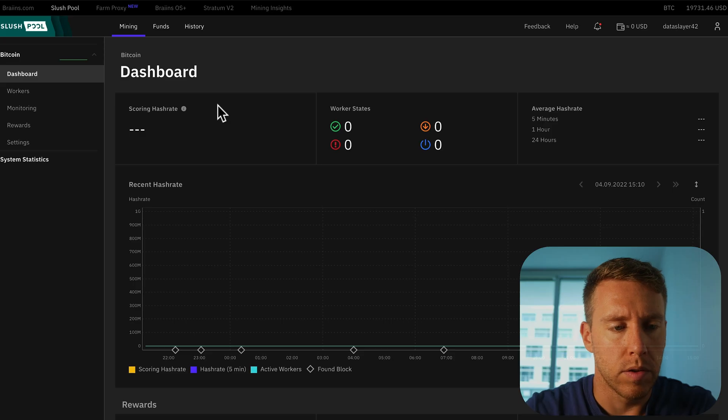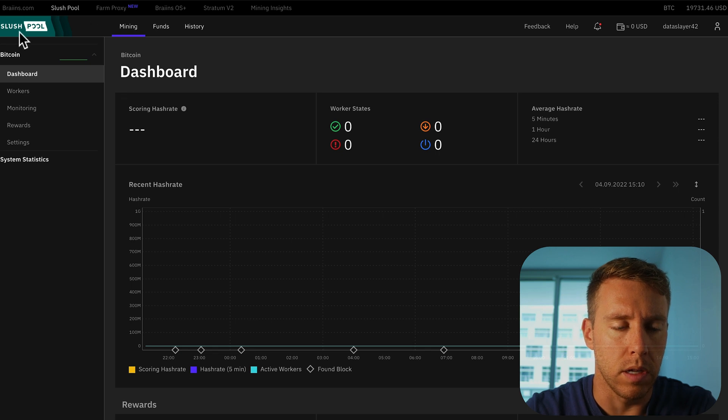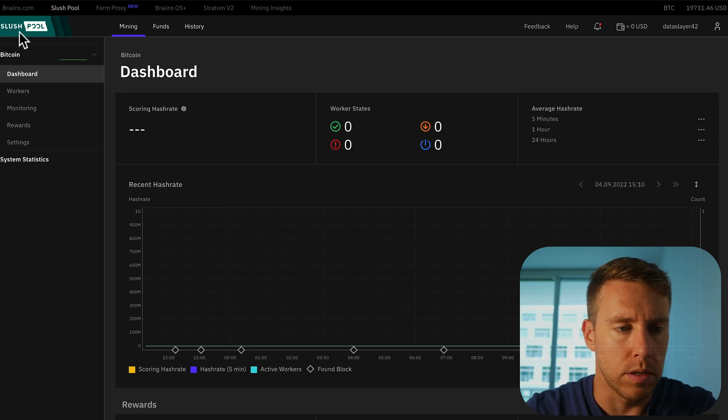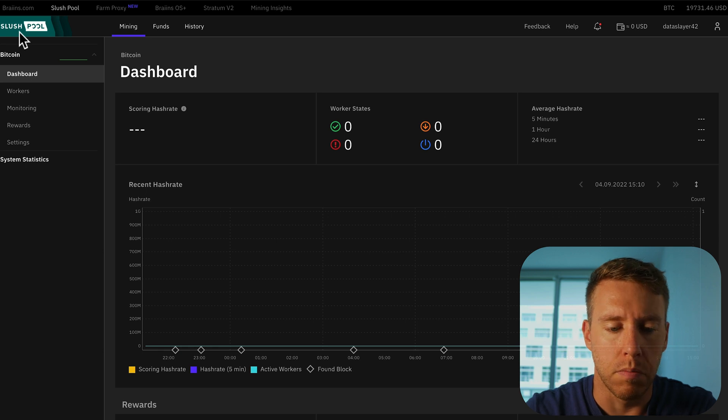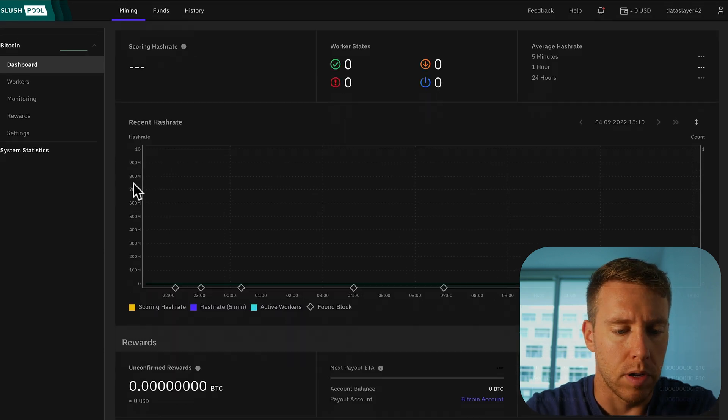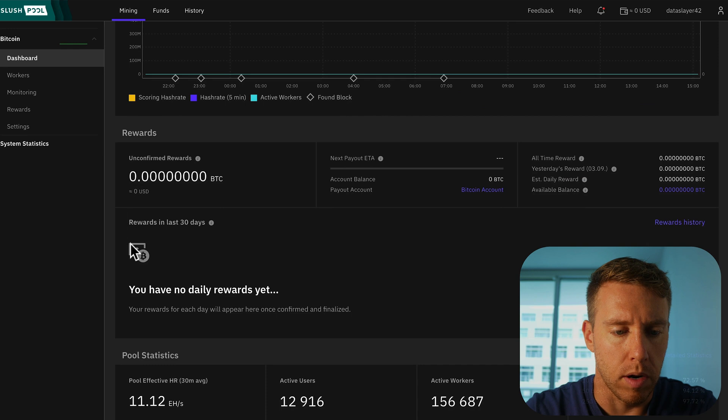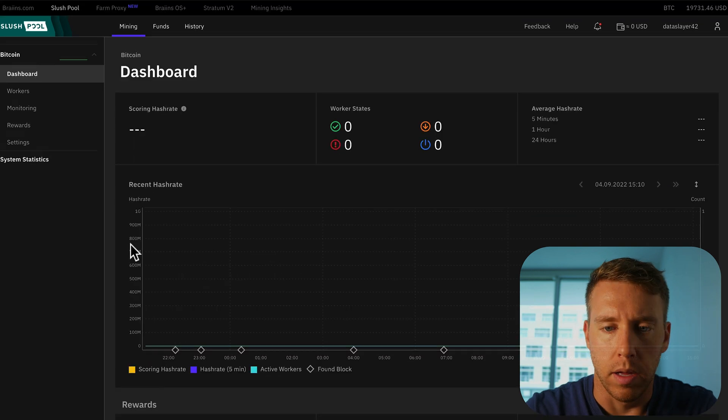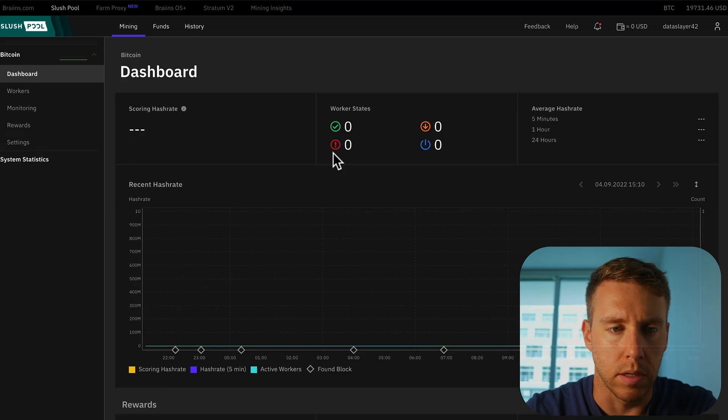Okay. So the first thing we're going to want to do is create an account on Slush pool. Slush pool is going to allow us to join a pool to mine Bitcoin. So I've gone ahead and I've created my account here and we can come back to this in a bit.